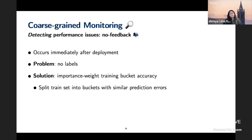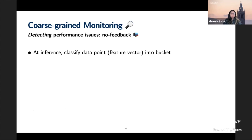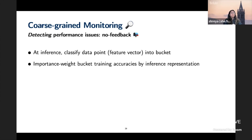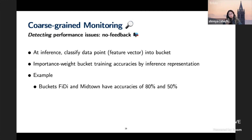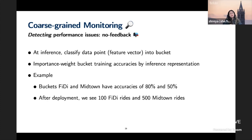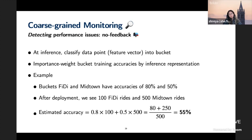In the no-feedback case — no labels but you want to know your accuracy — a standard solution is importance-weighted training bucket accuracy. Create buckets in your training set with similar prediction errors, compute training accuracy per bucket, figure out the representation of those buckets in the inference window, and weight by representation. At inference time, for each live data point assign it to a bucket; to compute accuracy, count data points per bucket, multiply by training accuracy, and sum. For example: FiDi vs. Midtown buckets with 80% and 50% accuracies — 100 FiDi rides and 500 Midtown rides gives an estimated 55% accuracy.